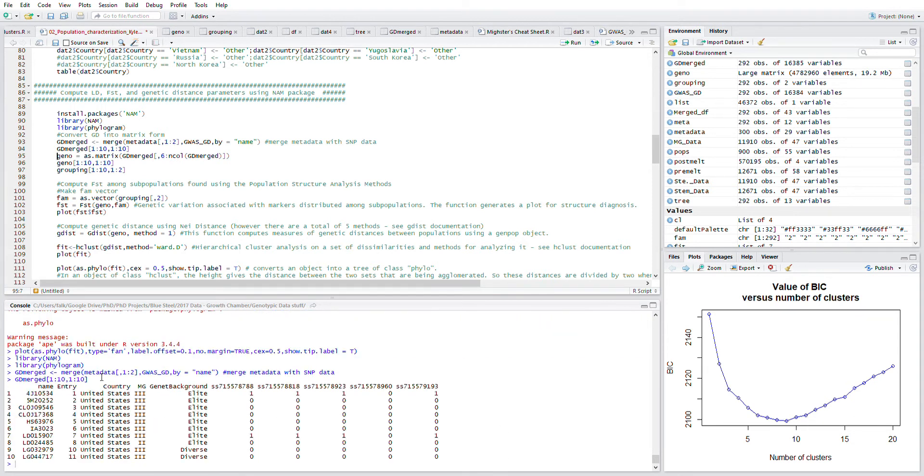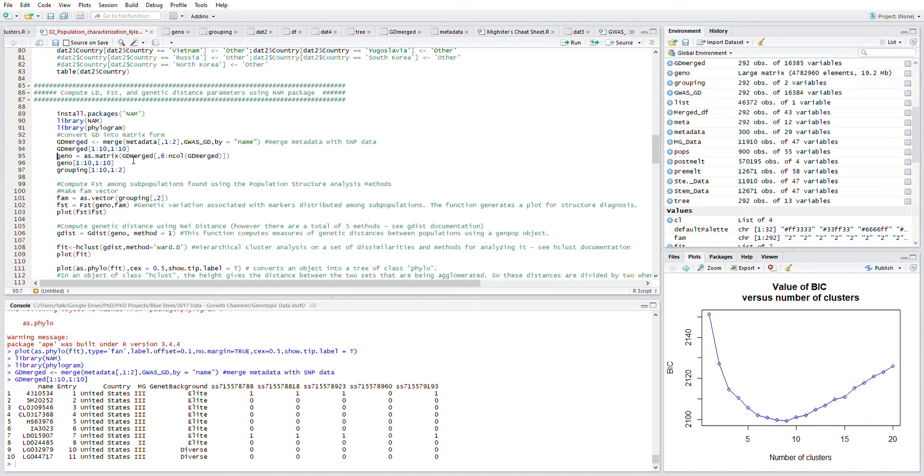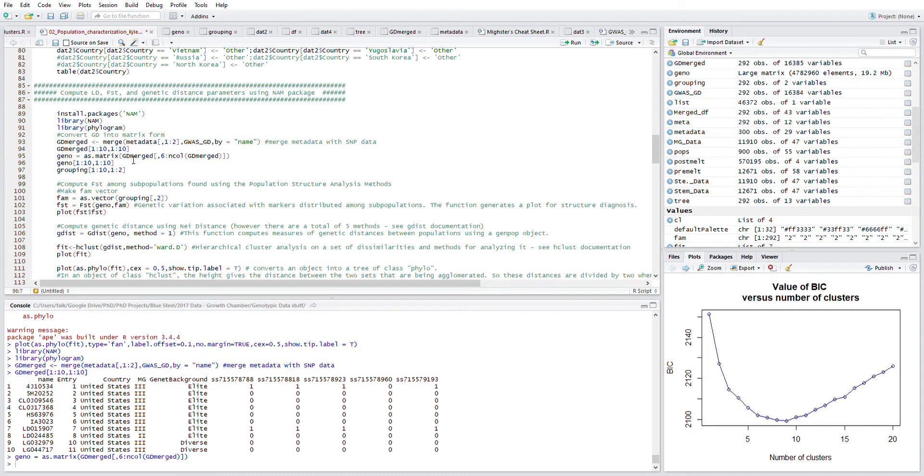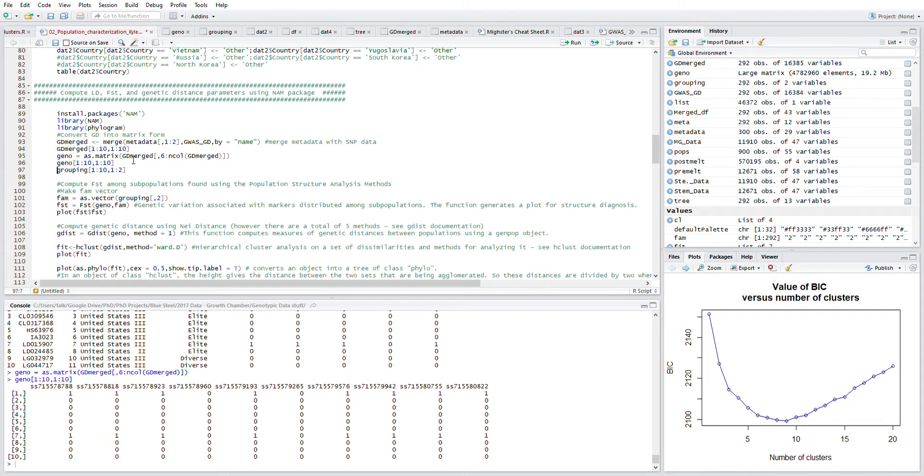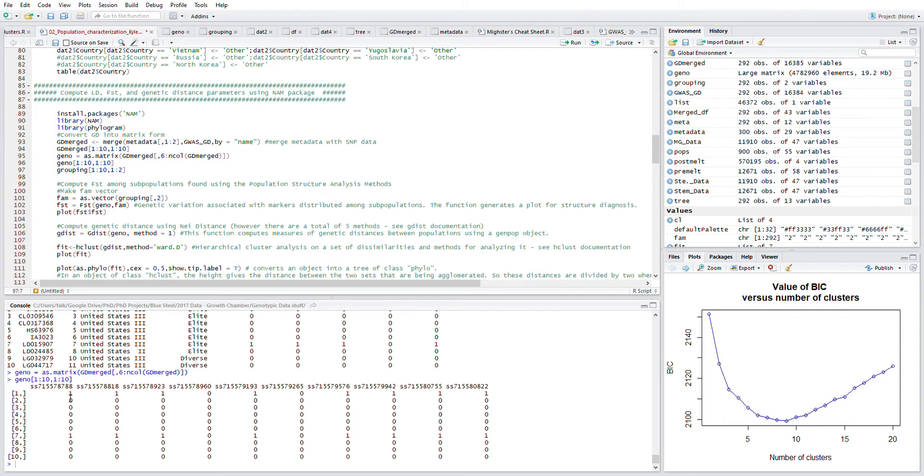We have name, entry number, country, maturity group, genetic background, and then the SNP data from then on. I want to convert that into a matrix but I only want to take the SNP data, so that's what I'm going to do here. I'm looking at just column six and on. Here we have it now, the new matrix that I've created, it's column six and on, so all the SNP data and only the SNP data.